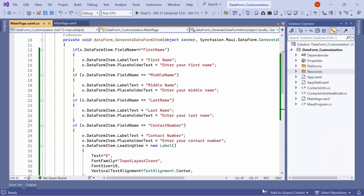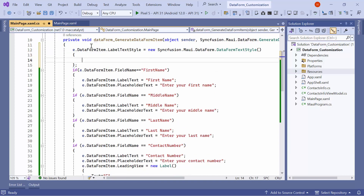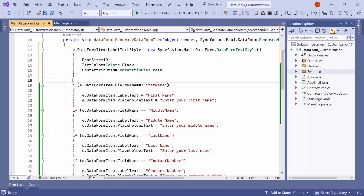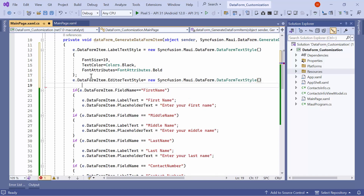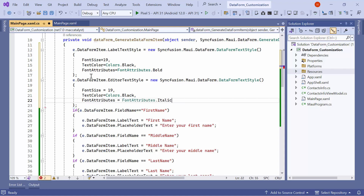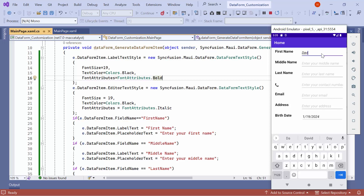Now I will demonstrate how to customize the label and editor text styles. To customize the label text, set a new data form text style element to the data form item's label text style property, and set its font size to 19, text color to black, and font attributes to bold. Similarly, to customize the editor text, set a new data form text style element to the data form item's editor text style property, and set its font size to 19, text color to black, and font attributes to italic. The label text and editor text styles are now customized.